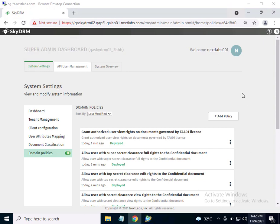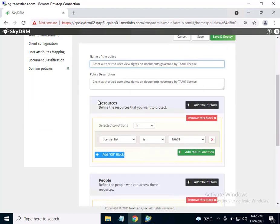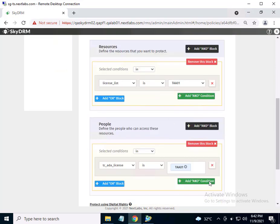Now in the SkyDRM console, admin will view the policy titled: Grant authorized users view rights on documents governed by TAA01 license. Let's click on it to see how the policy is defined. In this policy, you can see that authorized users of a document with TAA01 license will be granted view permissions.